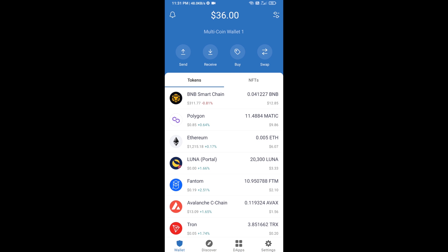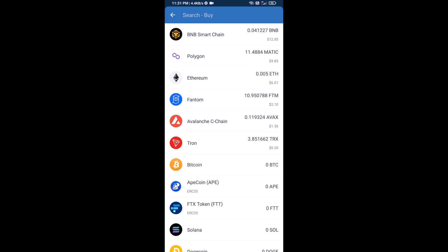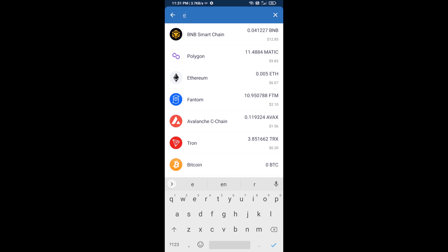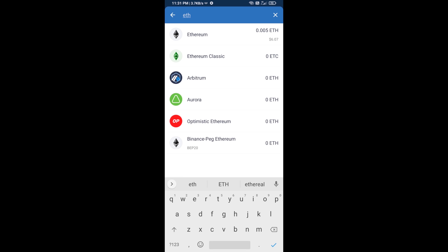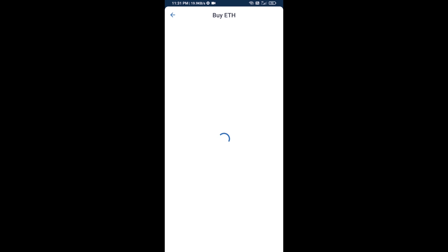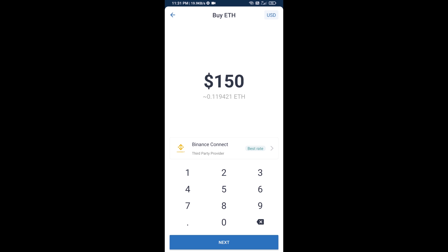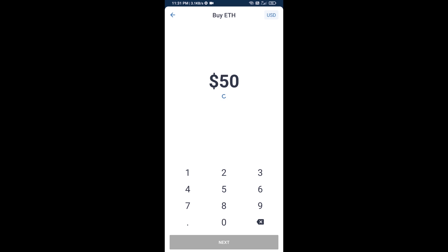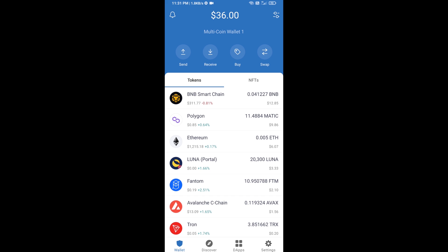Hello guys, today I'm going to share with you how to buy HOPI token on Trust Wallet using Uniswap exchange. First, you will buy Ethereum blockchain — click on the buy button and search for ETH, then click on Ethereum. Here you can buy a minimum of 50 ETH using Binance Connect, or you can receive ETH using a contract address.